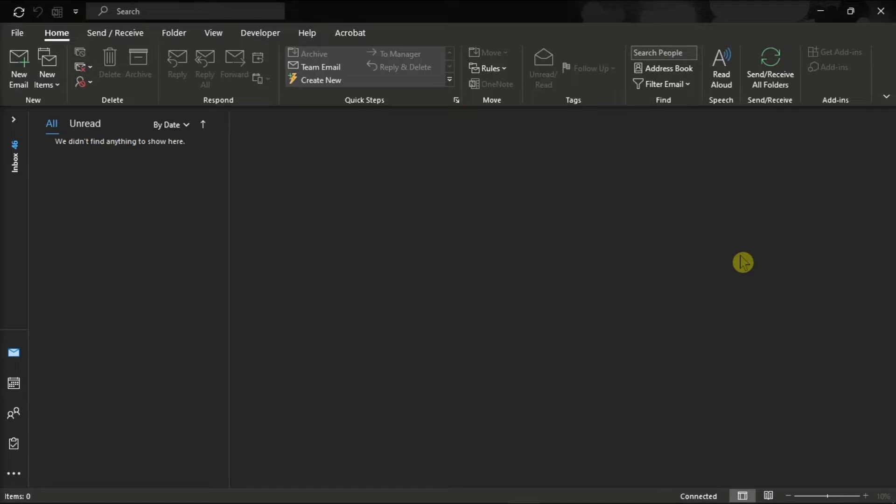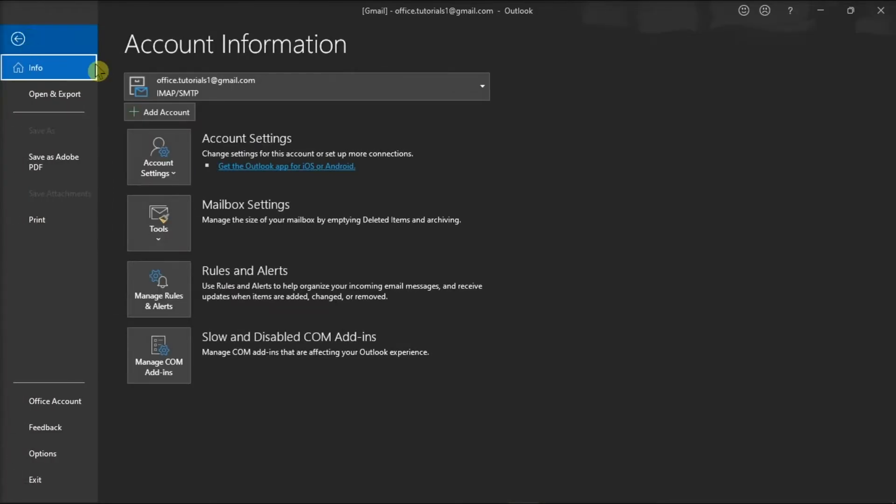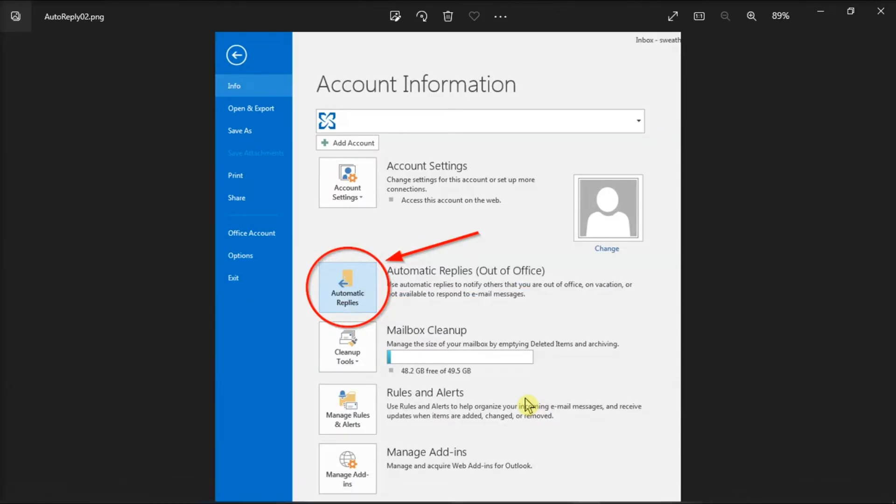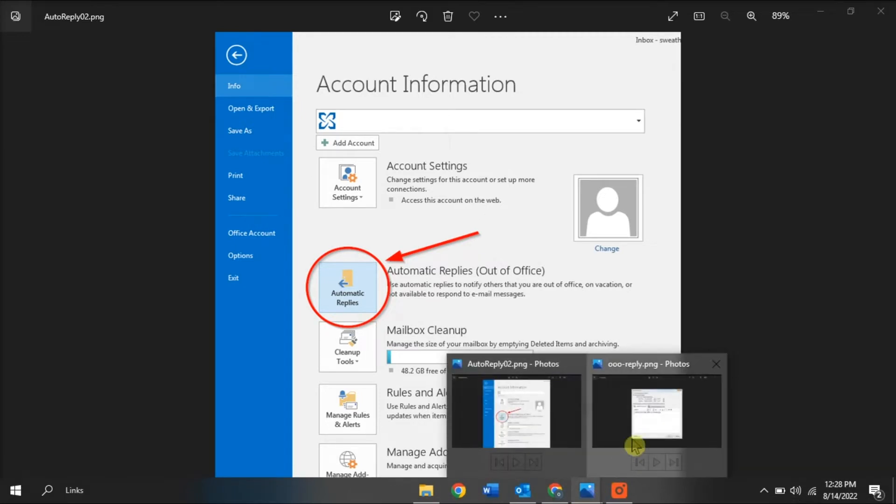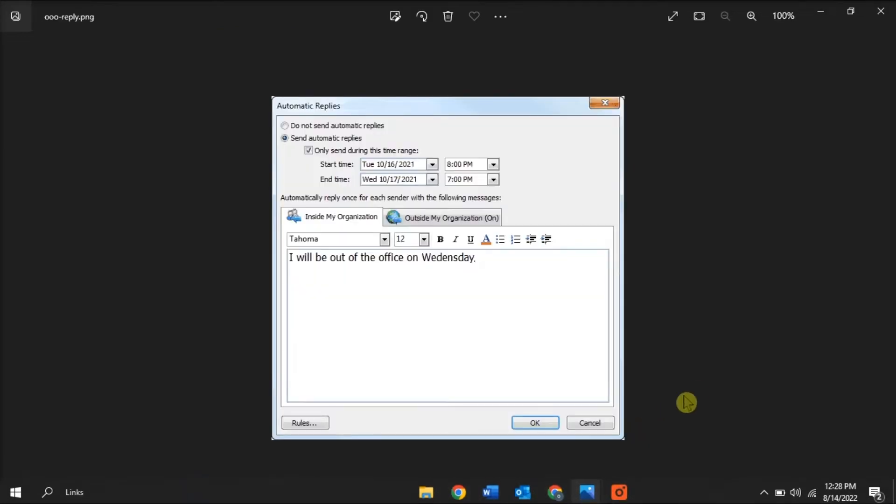Now there are several ways to send automatic out-of-office replies. For the first one, you can select the File tab and you will see an automatic replies option like this. Now from here, select send automatic replies and type the response that you want to send to your teammates or colleagues while you're out of office.